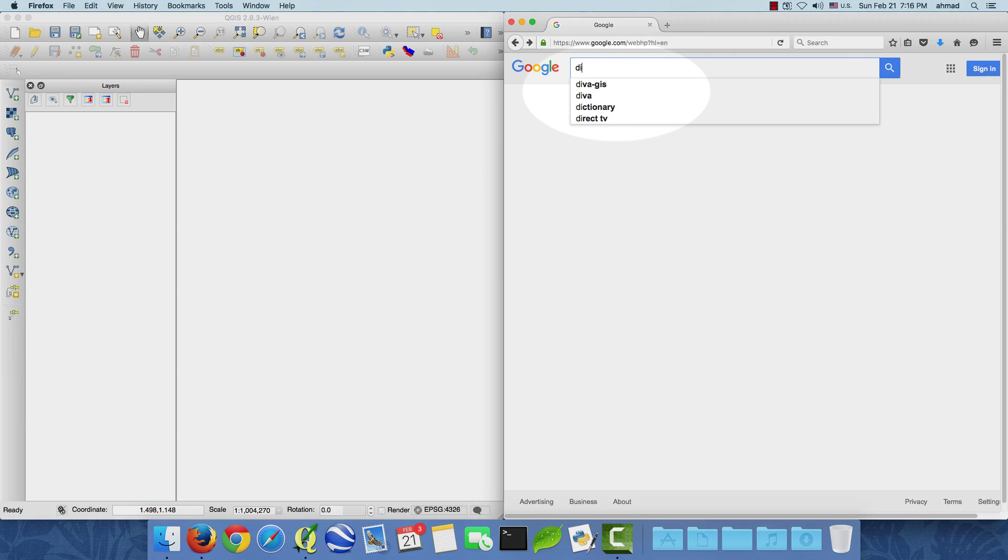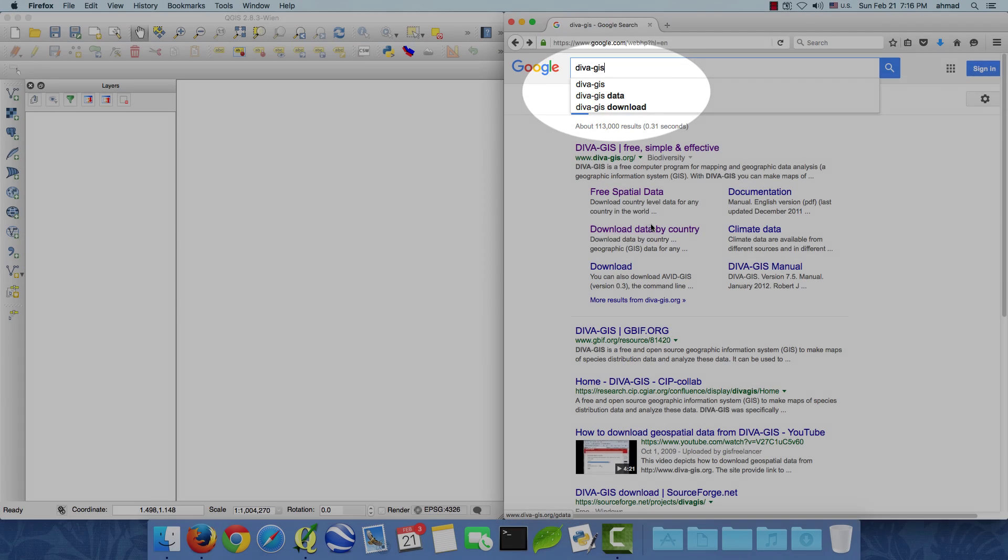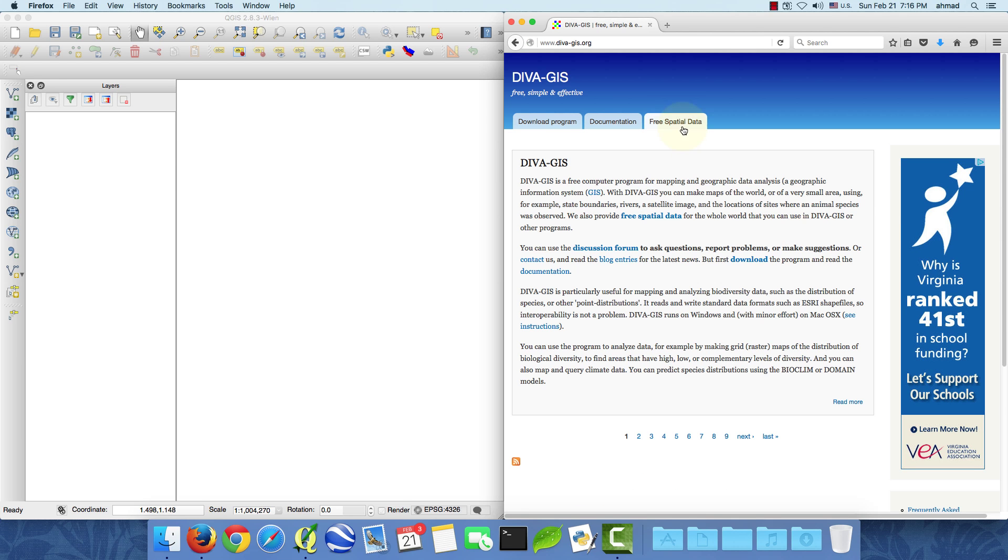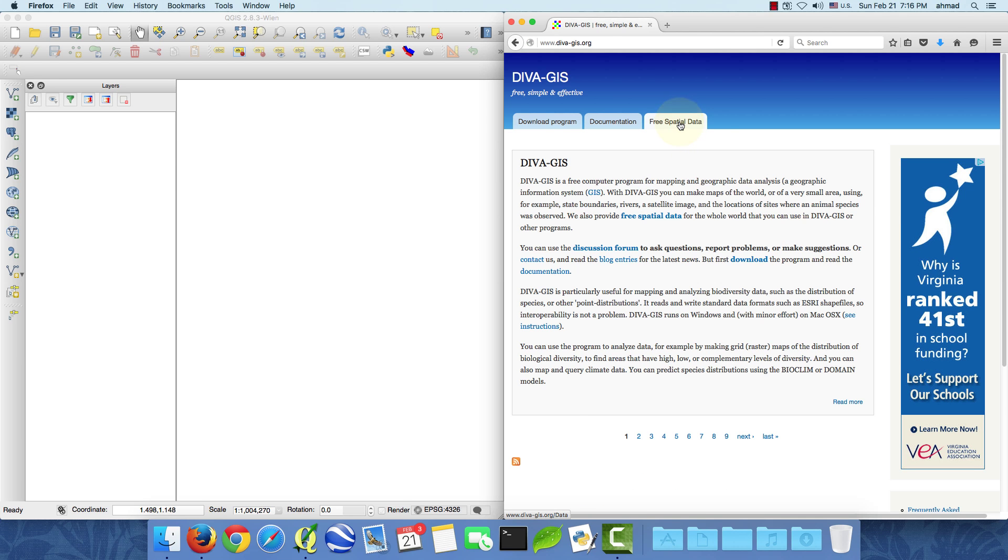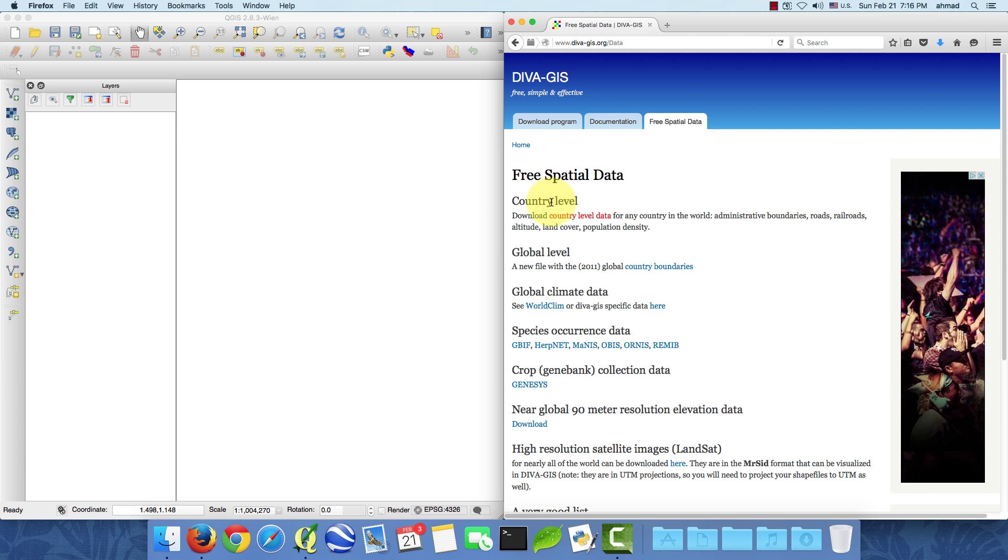In order to do that we can use the DIVA GIS website. DIVA GIS is a software, we're not going to use the software, but if we go to the main page here there's a link for free spatial data and they have different data categories so we're interested in the country level.